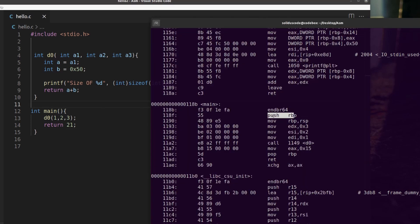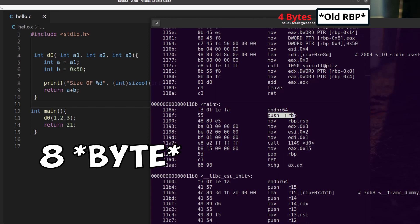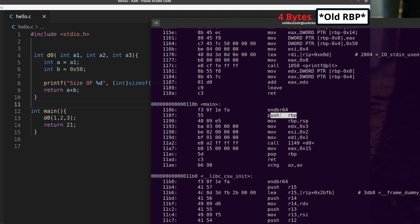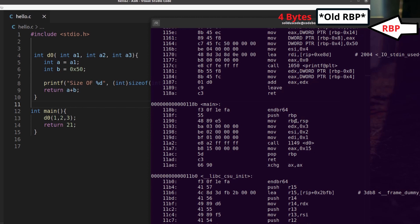We'll then begin running the program by pushing the 8-bit frame pointer. The significance of this is basically saving the old base pointer to whatever called main. And next we'll then create a brand new frame pointer for the stack that represents the main's current stack frame by moving the top of the stack over to the base pointer here.